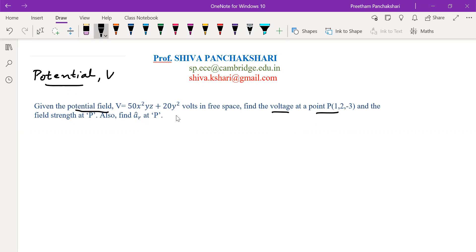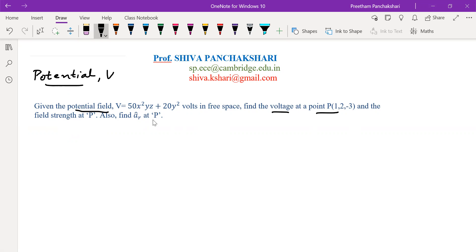Later it is required to find the field strength at point P. Field strength means electric field intensity — the magnitude of the electric field intensity gives us the field strength. Also find unit vector a-cap-r at point P, which represents the direction of the electric field at point P. So let us go to the solution.